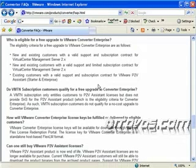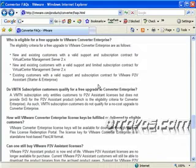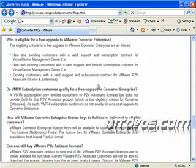Now let's take a look at who's actually eligible to get VMware Converter Enterprise, and you pretty much need a current support contract for VMware Virtual Center Management Server and or VMware P2V Assistant Starter and Enterprise. So if you got either one of those, you can get the license file for VMware Converter Enterprise.